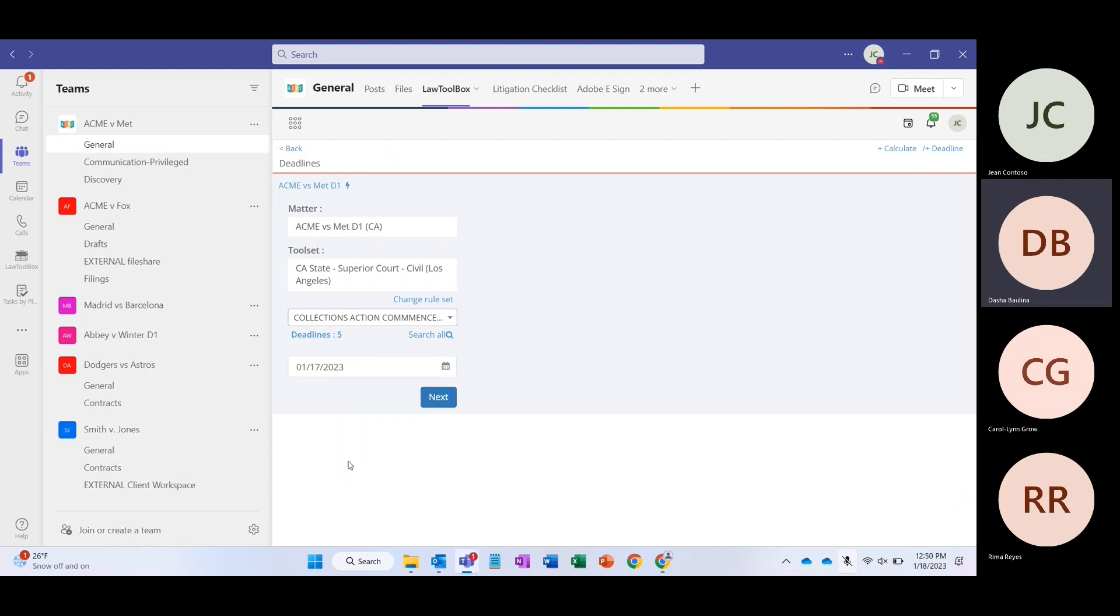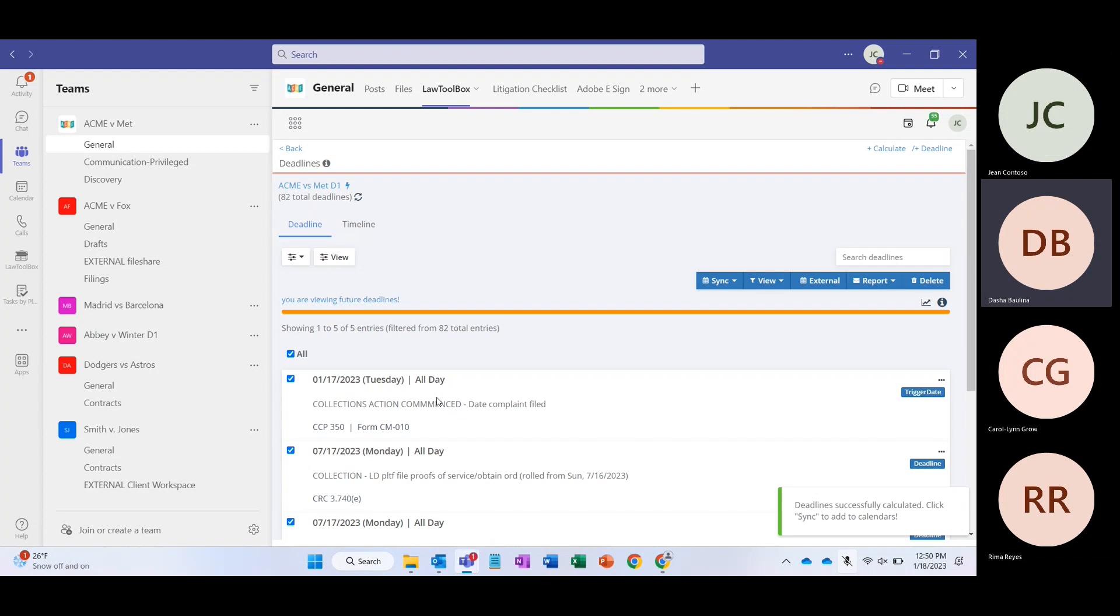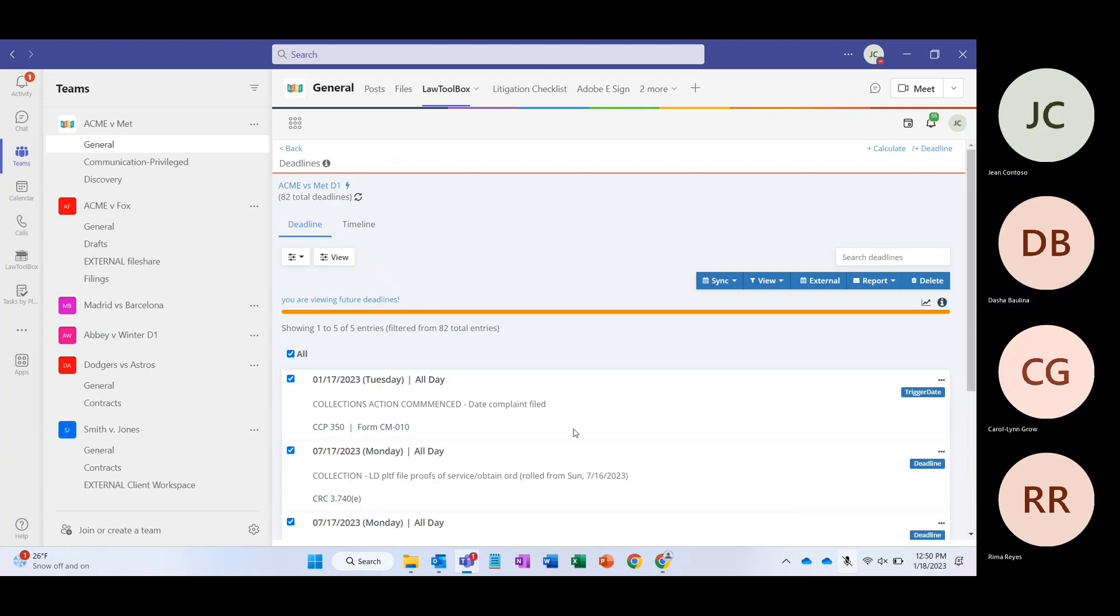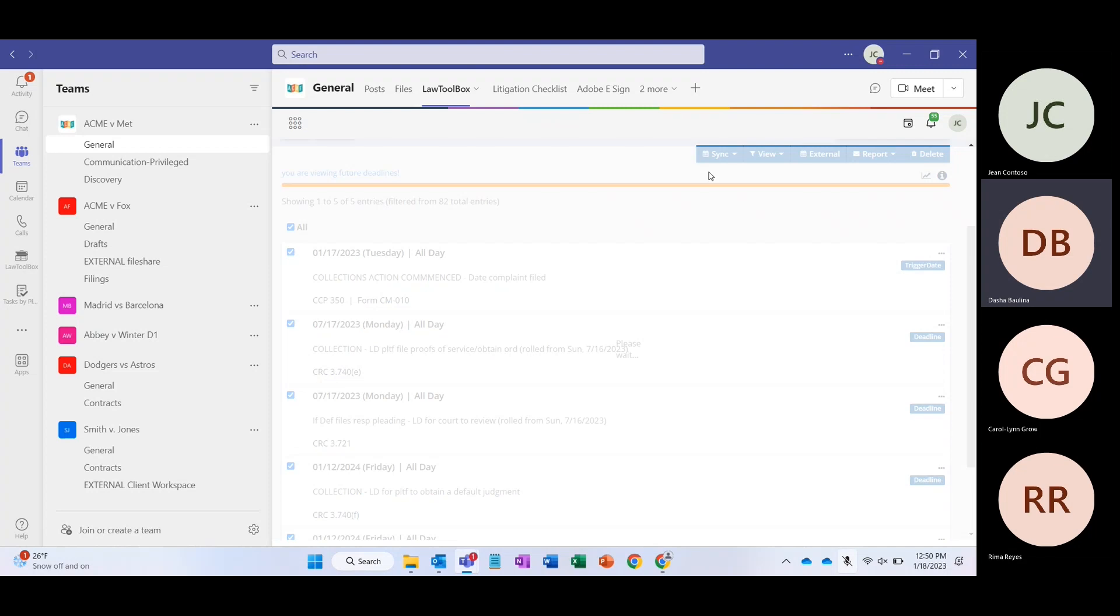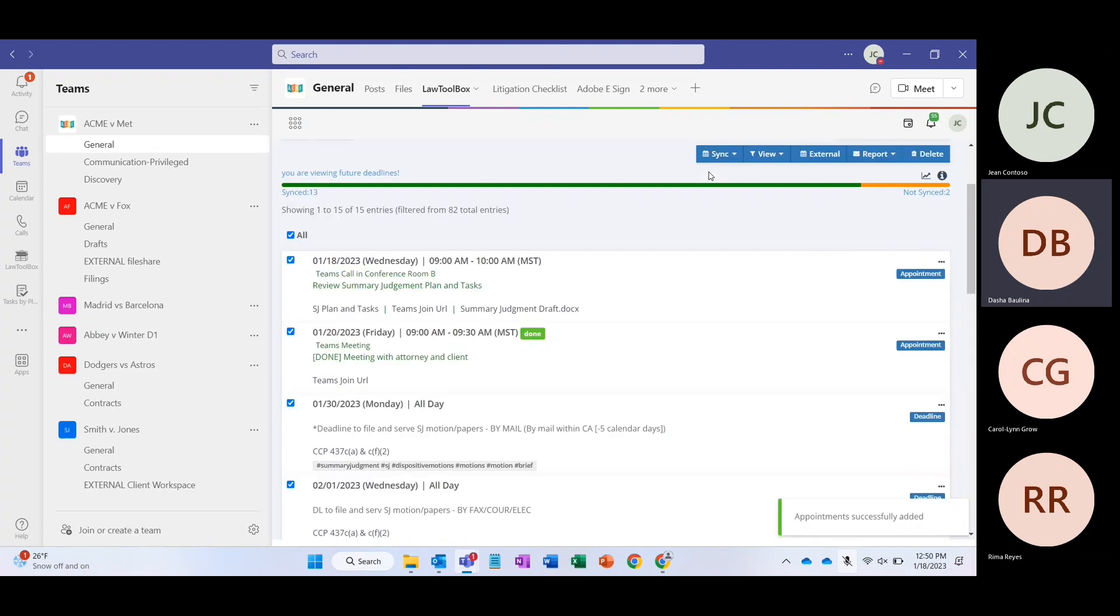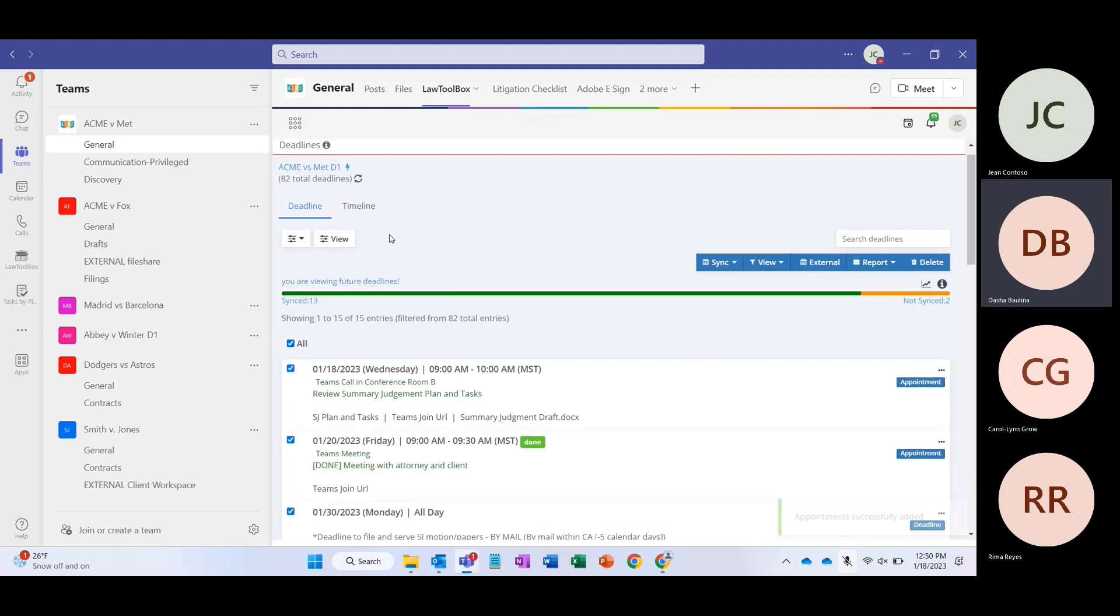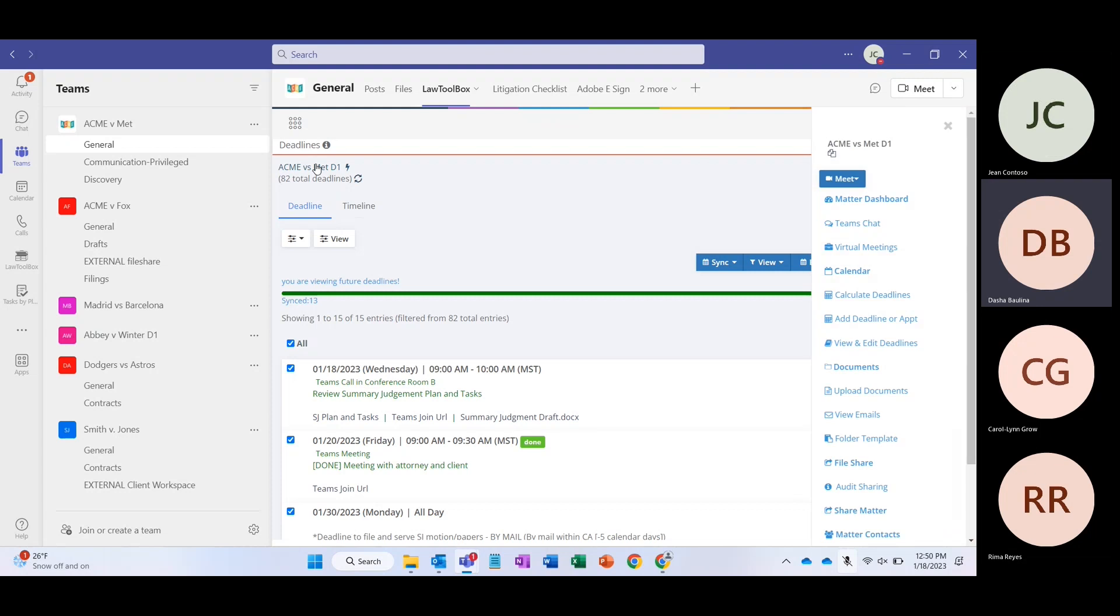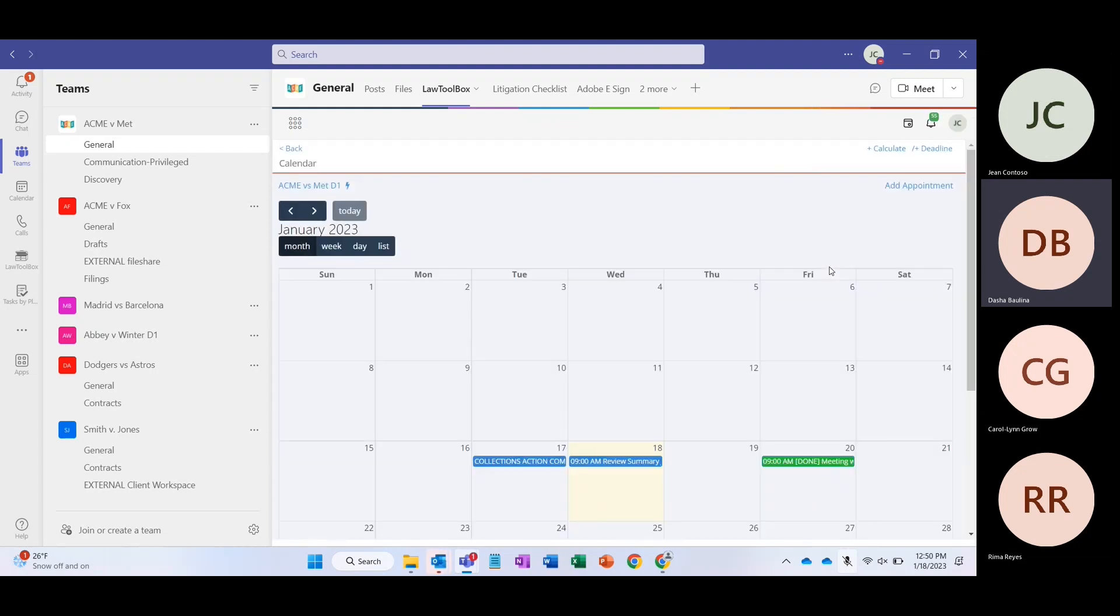We'll just go ahead and generate a deadline for our matter. I'm going to go ahead and say this happened yesterday. And when I click next, the system is going to automatically look to the library of Law Toolbox deadlines for this particular jurisdiction. And you'll see them generate right here. From this view, we can review the deadlines, make any additional changes. I'm going to go ahead and just sync these deadlines so everyone who's part of this team will automatically see these dates on their calendar. The other thing Law Toolbox provides is a calendar view within the team.